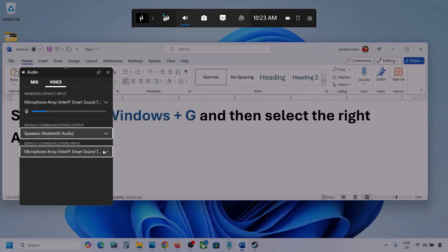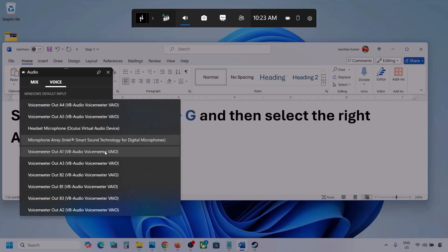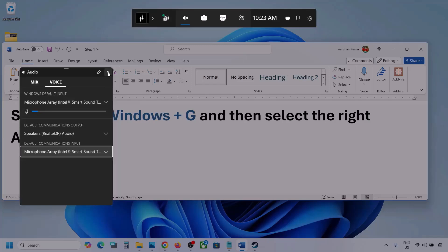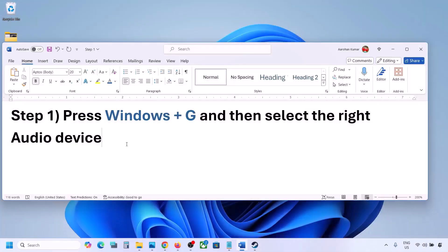Sometimes we have different devices selected here, so make sure to select your audio device. Once you select your audio device, you can launch the game and then check.